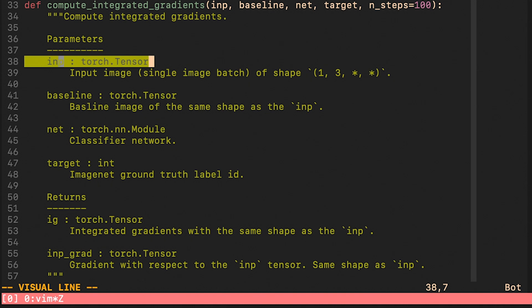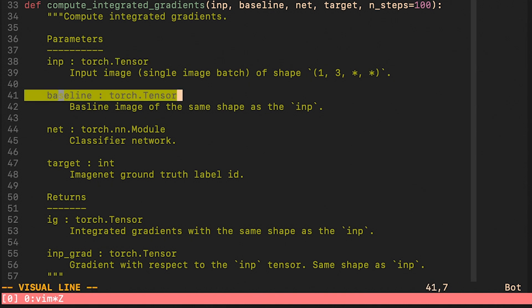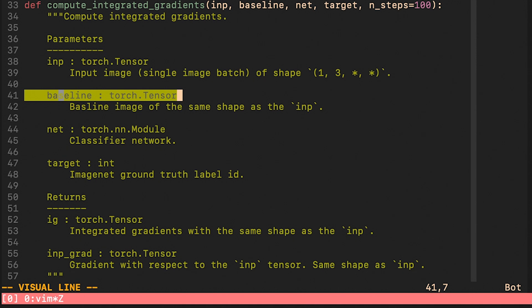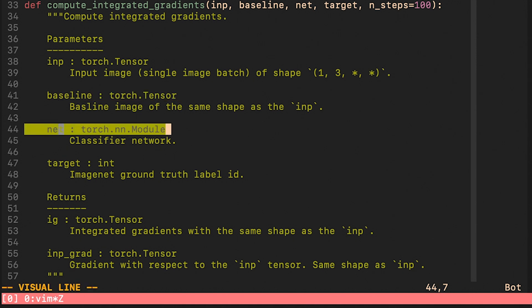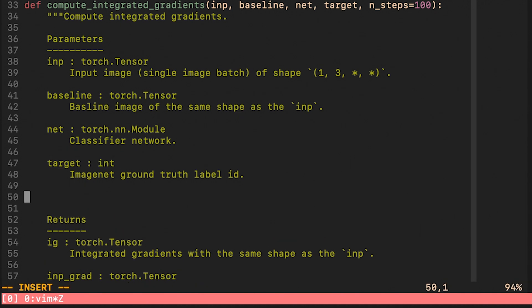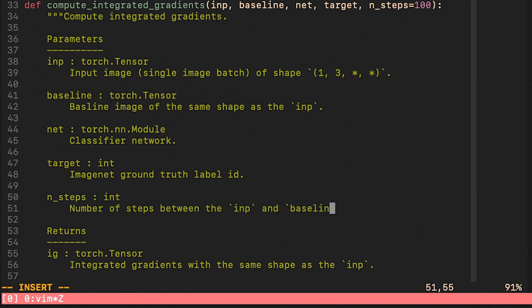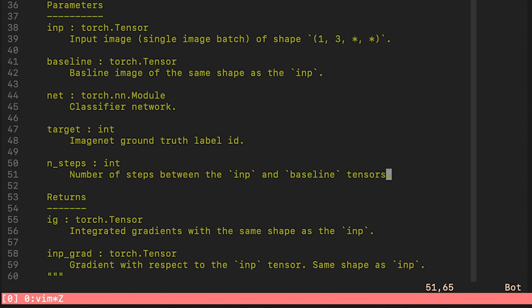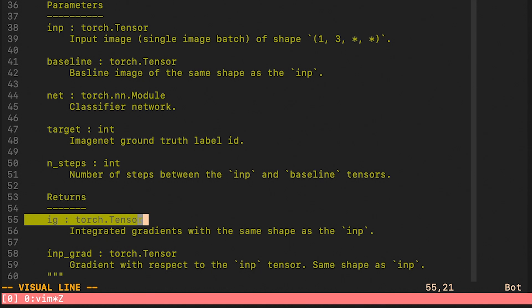The first argument is the input image. Baseline is the other image as discussed in the paper. This is going to be a classifier network. Finally, target is going to be the ground truth label ID. The number of steps will determine the number of tensors along the line from the baseline to the input image. This function returns two different tensors of the same shape. The first one is going to represent the integrated gradients and the second one is going to be the gradient with respect to the input image.